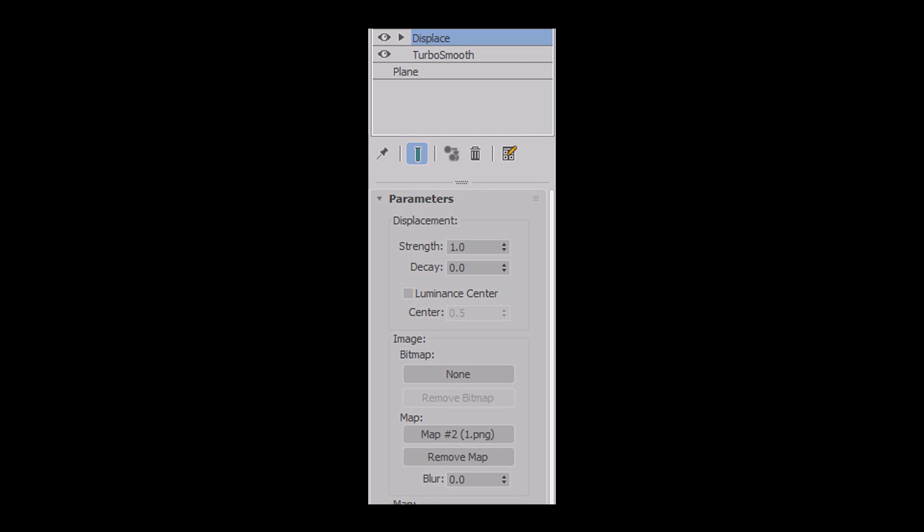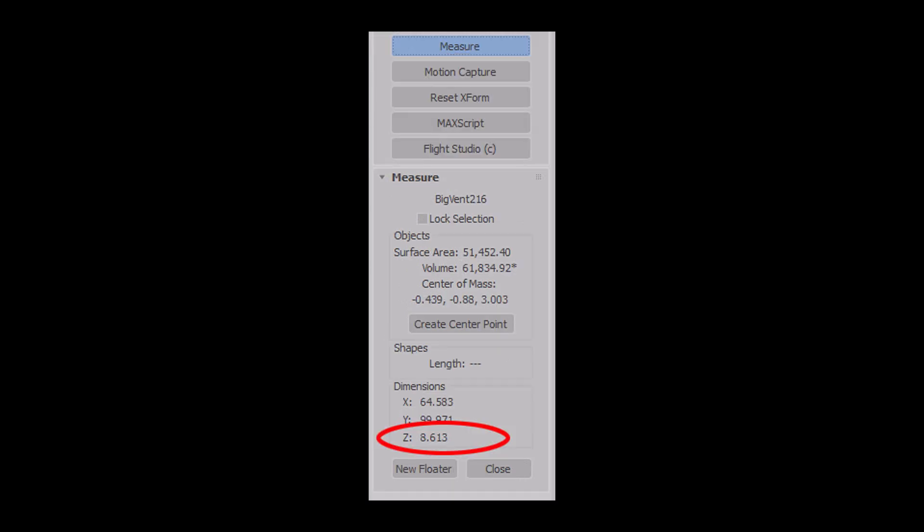So what should be the correct strength? I could eyeball it, but let's find it out more directly. If I select my original 3D geometry and go into the Utilities tab, and go into the Measure tool, I can see that my original geometry is 8.613 units in the Z dimension.